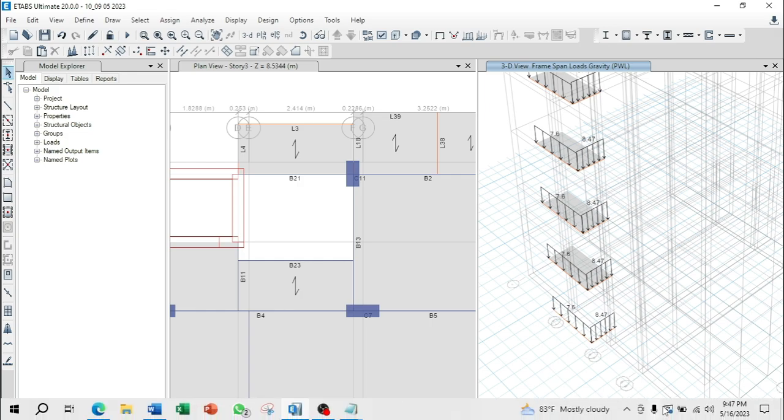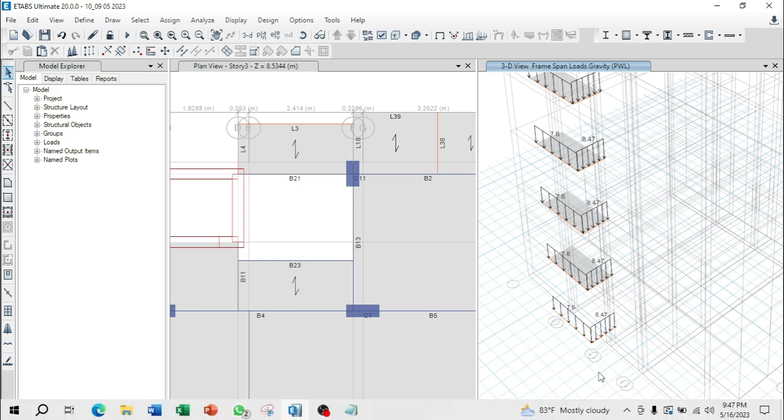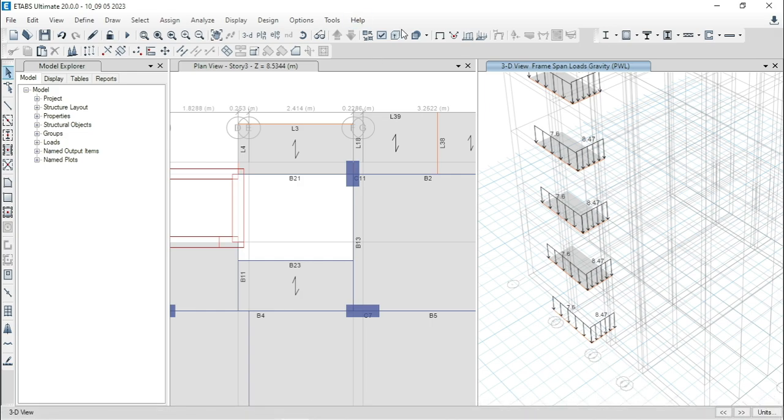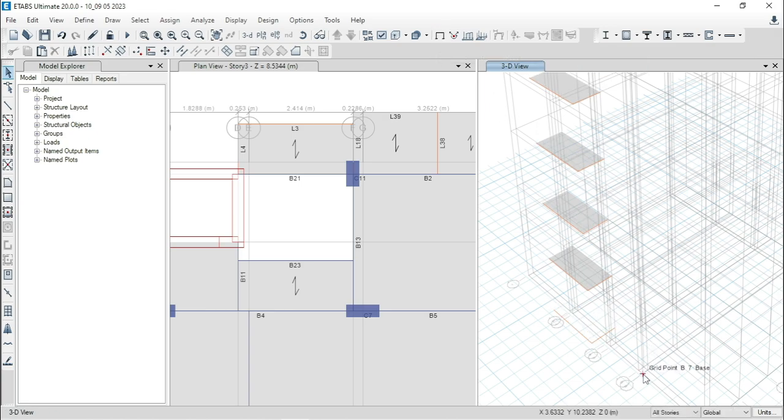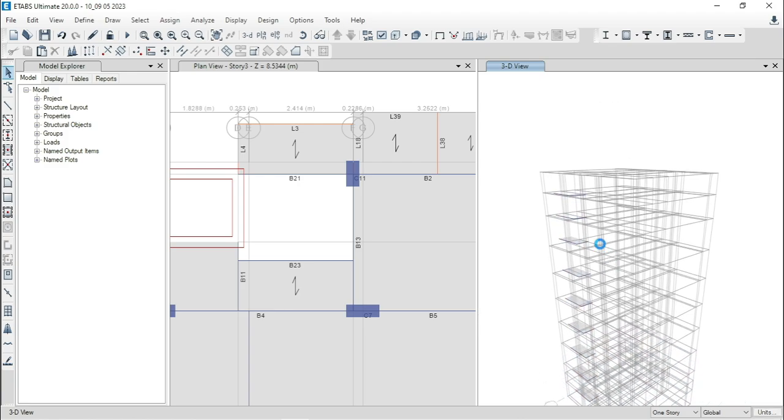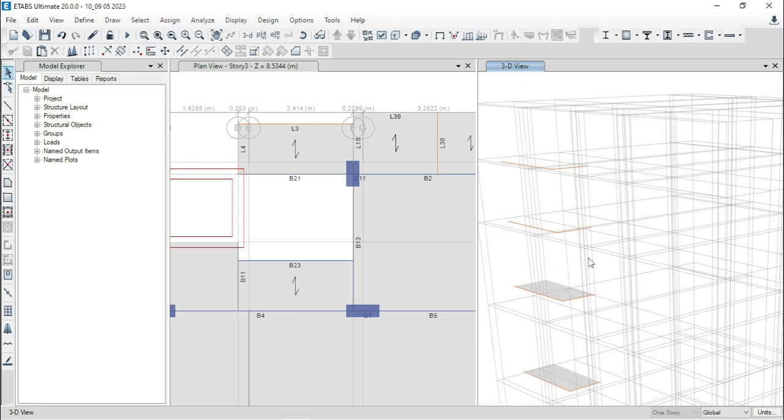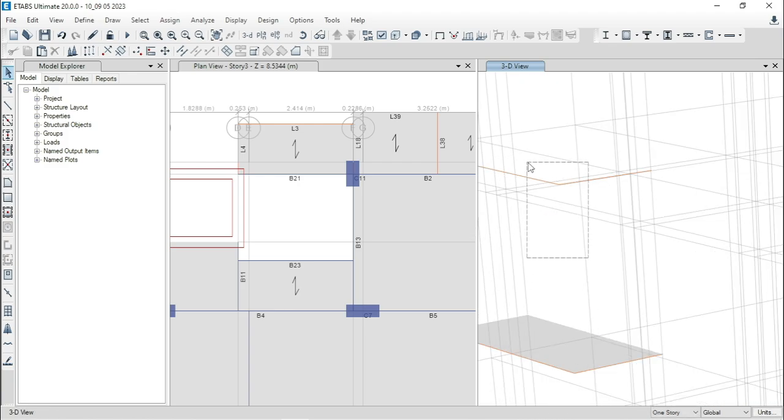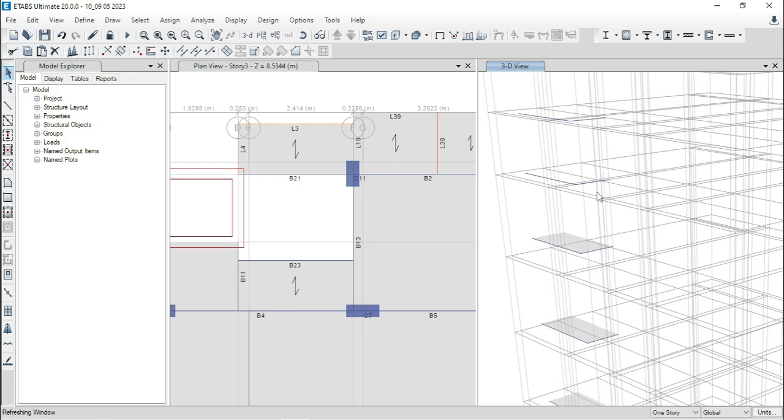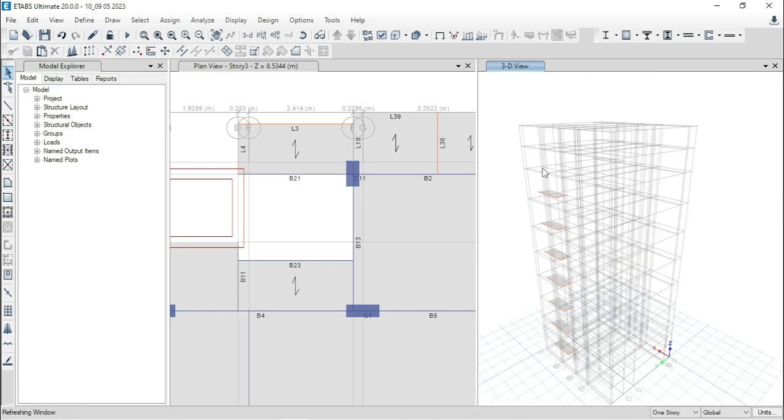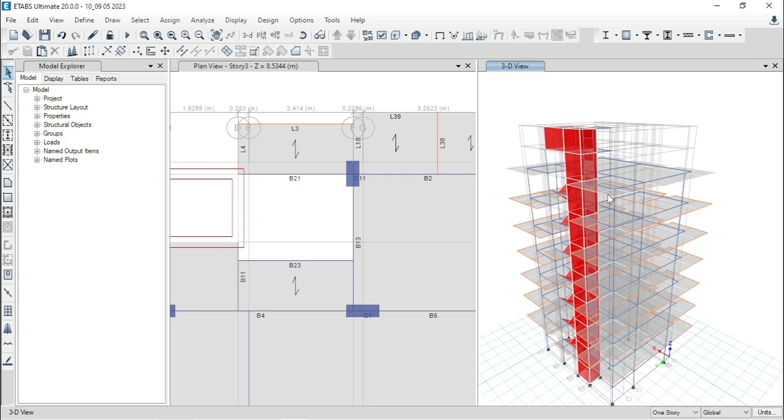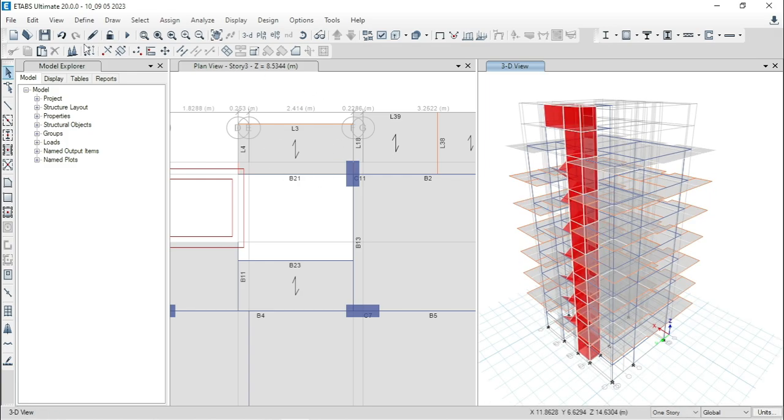Now, select one story. But, we can't see this option here. If you face this problem, you can select show undeformed shape. Then, you will find this option. Now, select one story. We don't need these two beams. And, we also don't need these two beams because there is no landing slab in our structure. So, delete them. Now, right click of mouse and click on show all objects.